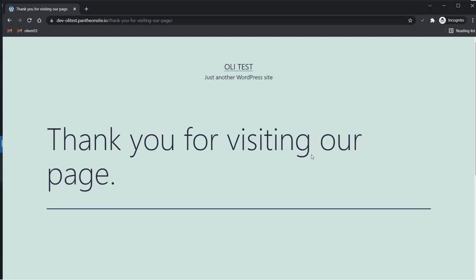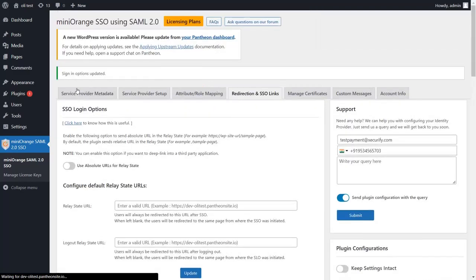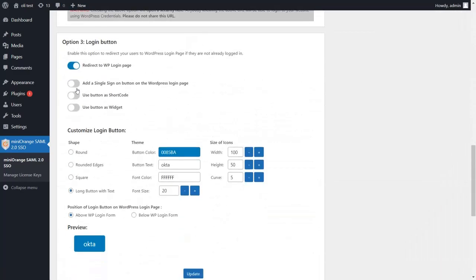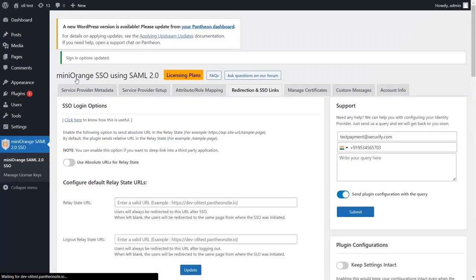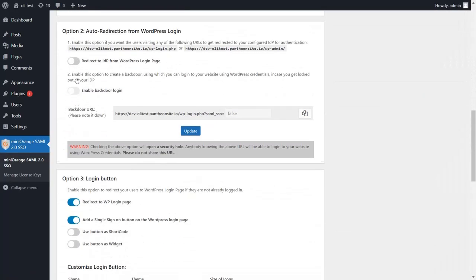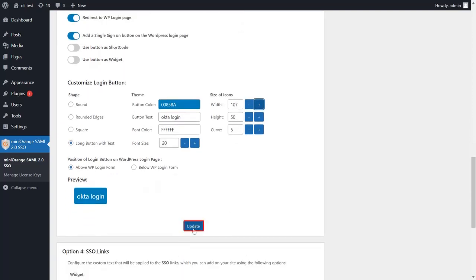The next option in the Redirection and SSO tab is the SSO login button on the WordPress login page. In the Login button section, enabling the 'Redirect to WP Login Page' feature will redirect the user to the WordPress login page on accessing any page or post on the site. The SSO button can be added by enabling 'Add a single sign-on button on the WordPress login page.' You can also customize the text, size, color, etc. of the SSO button using the options in the plugin. Then click on Update to save the changes.